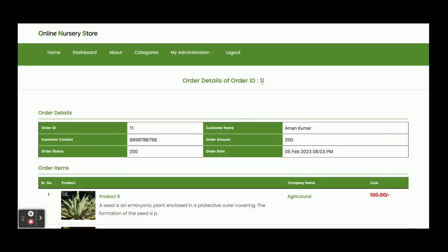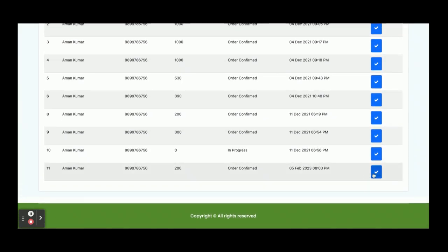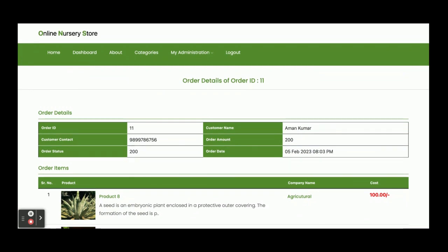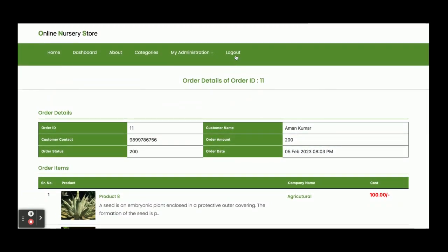Once you click Make Payment, your order ID is generated — you can see order ID 11 has been created. To view the order in history, go to the My Orders section. You can see order ID 11 listed with the date, time, and order amount of 200. Clicking the arrow icon shows all the order details. The last thing is Logout.